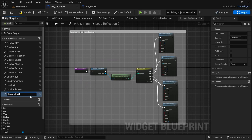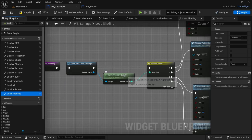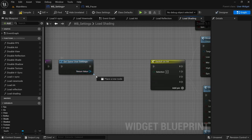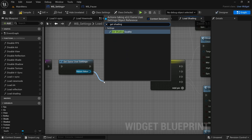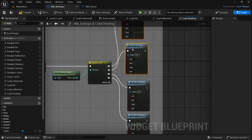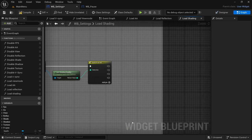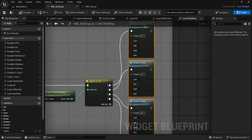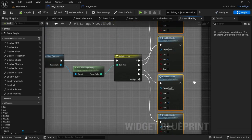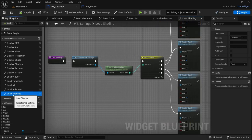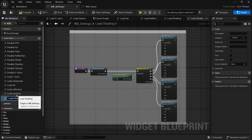Now onto the next function — select Load Reflection, Ctrl+D. The next one in line is Shading. Rename it to Load Shading, take the Get Reflection Quality, remove it. From the Get Game User Settings return value drag off, Get Shading Quality, connect the return value to the selection in the Switch, then remove all the functions at the end. Done with the shading — as you can see I just swapped out the function at the end and selected the appropriate selection.